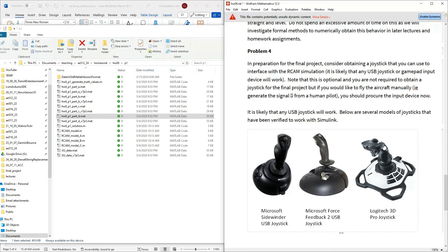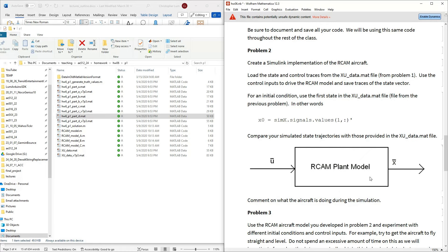I'm really excited for this week because we're finally building this aircraft model. I want to make sure everyone has a model they're confident in, because we're going to build on it — doing trim, linearization, and a lot of other analysis. If you have a small error now it will make things more difficult in coming weeks. Let's make sure we're all comfortable with this model and set up for success. If you have questions shoot me an email; I look forward to office hours. Catch everyone next week!